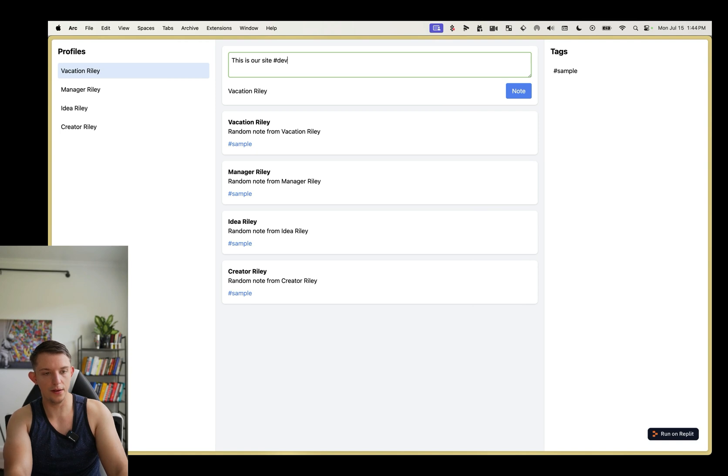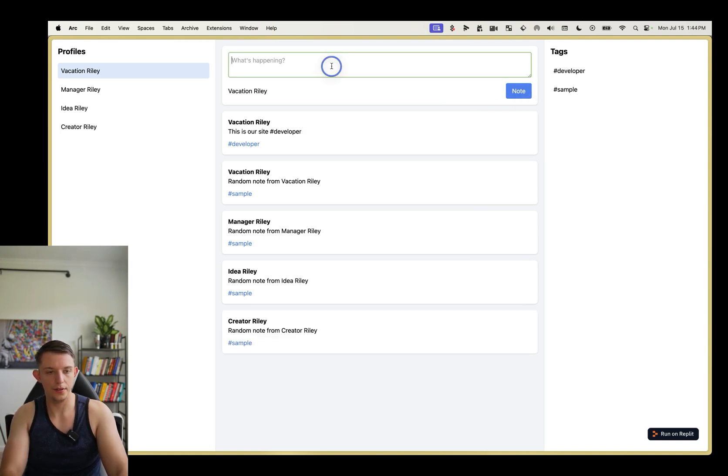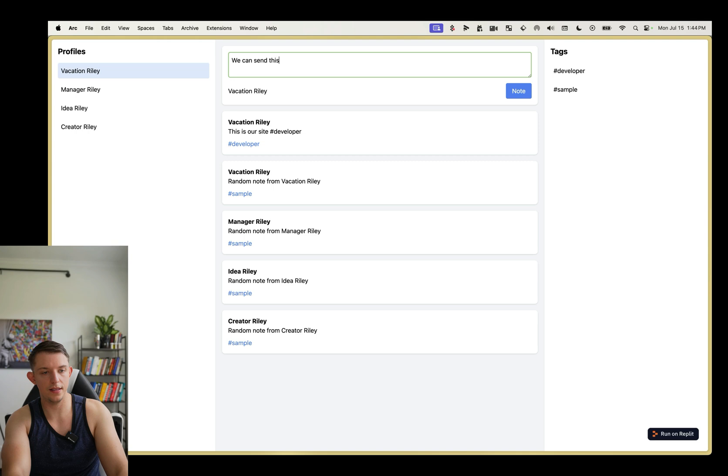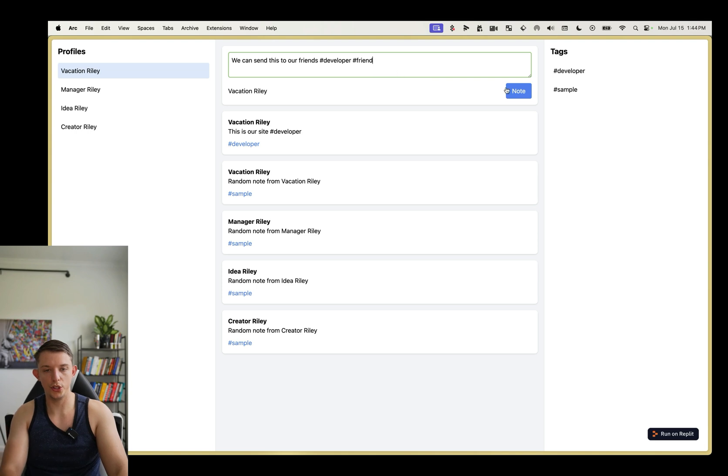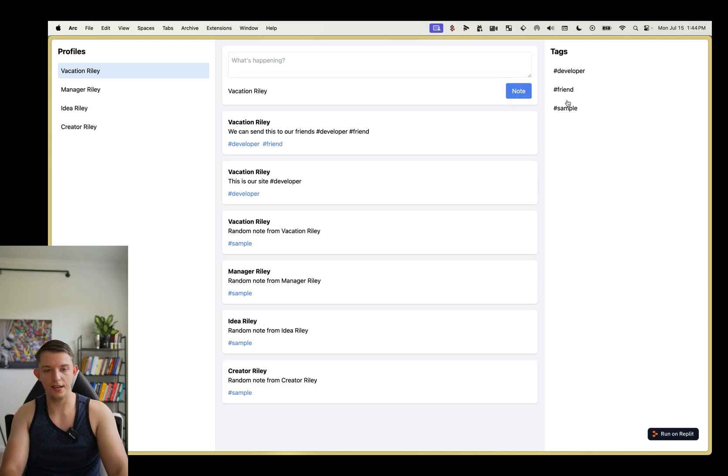Hashtag developer. Note. We can send this to our friends. Hashtag developer. Hashtag friend. And it should just add a friend tag. There it goes.